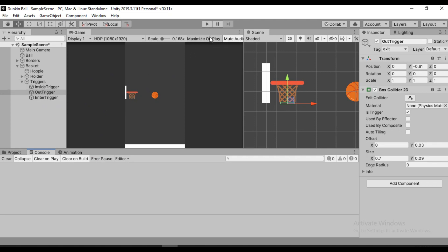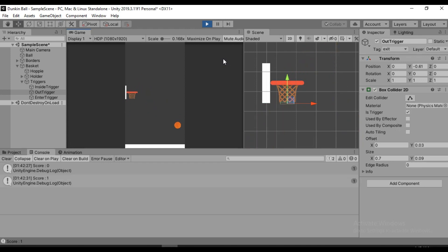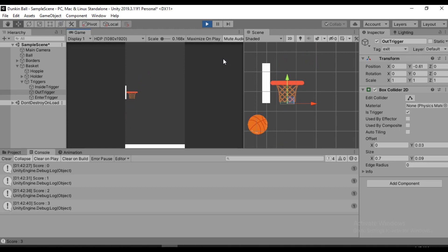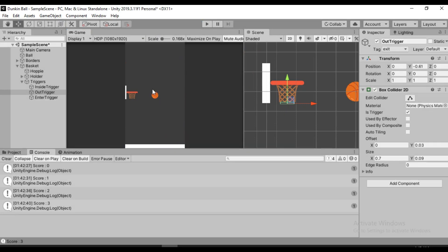Let's hit play and try to enter the basket. The score is zero — it should be one, but we'll figure that out later. Let's try one more time, and also try scoring from the bottom to see if it works. It doesn't score from the bottom, so everything is working just fine — we can only score from the top, which is exactly what we wanted.